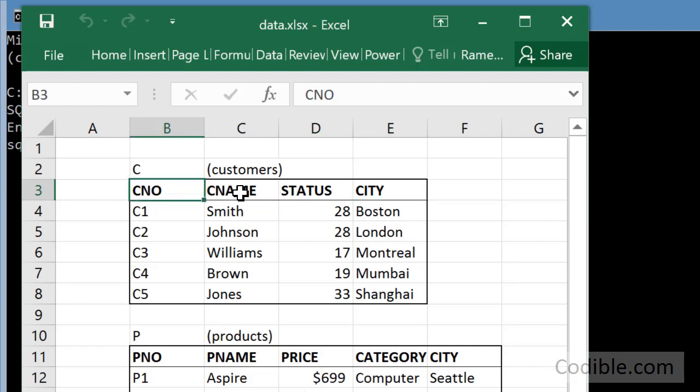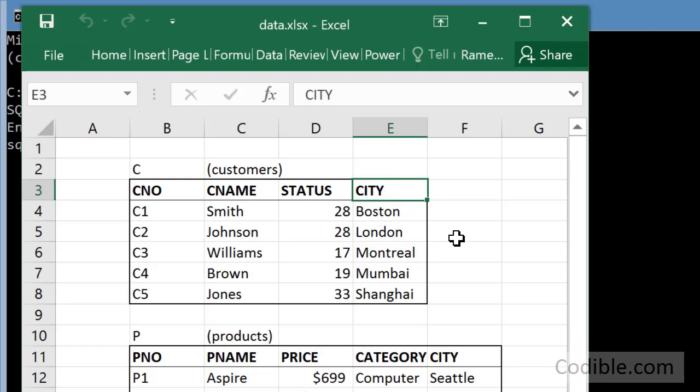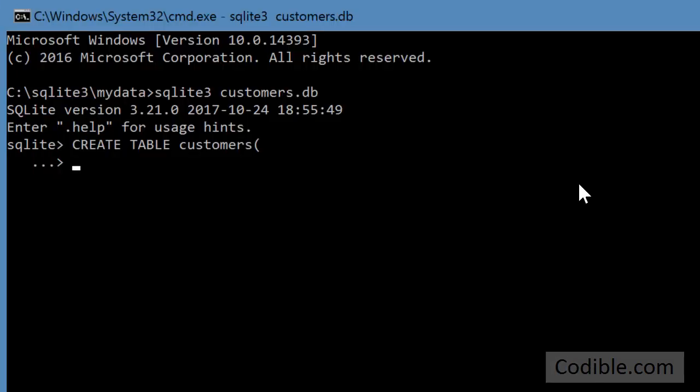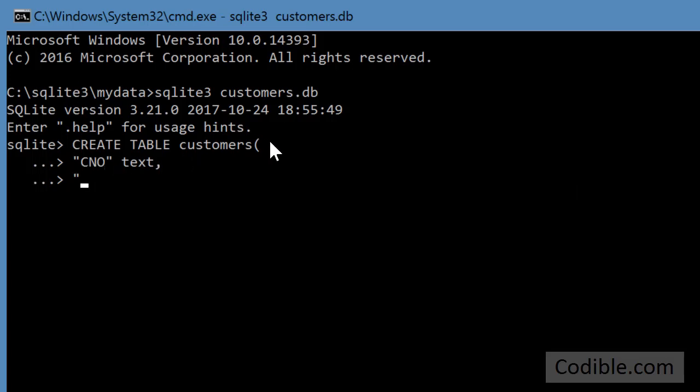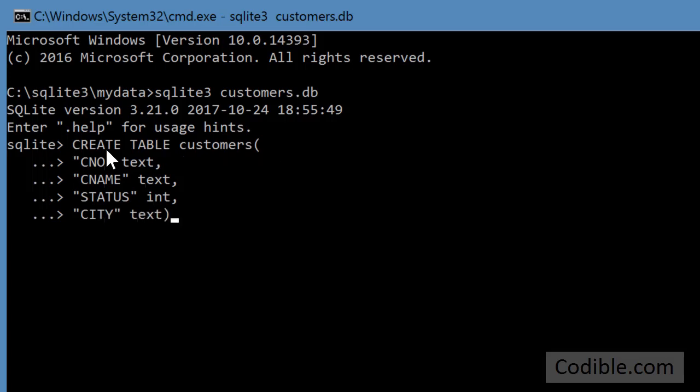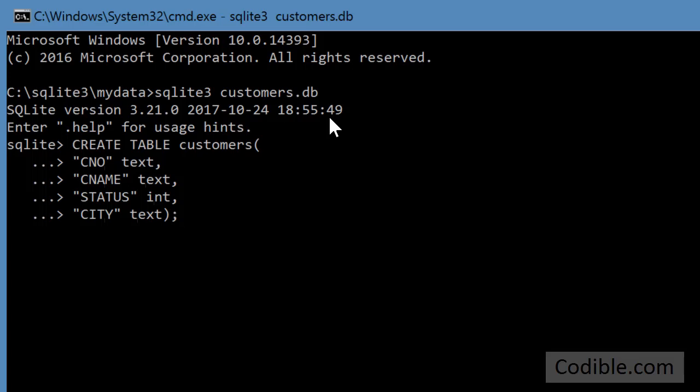Of them, customer number, customer name and city are text fields and status is an integer field. You can see how I put the name of the field in double quotes. So here are the four fields that I have defined. Now beside the name of each field you have the data type of that field. So customer number is text, status is integer and so on. And at the end you close the parenthesis and you add a semicolon and then press enter. And that has created this table.